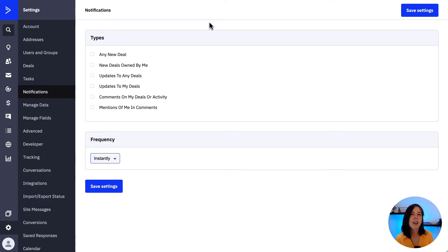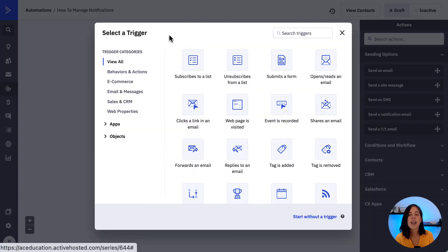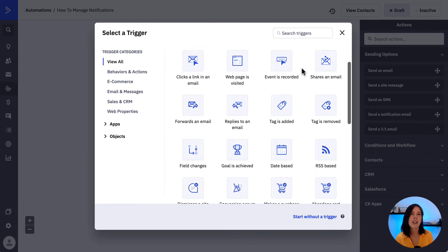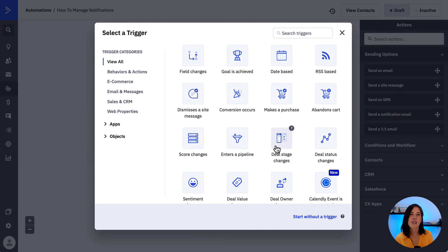Now the last way we can configure notifications is with automation. From an automation we can select a trigger — we can select the triggers for when someone subscribes or unsubscribes to or from a list, and also when they submit a form. Or select the CRM-related triggers like enters a pipeline or deal status changes.